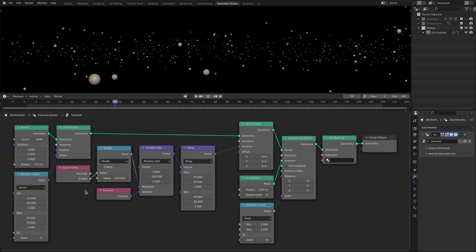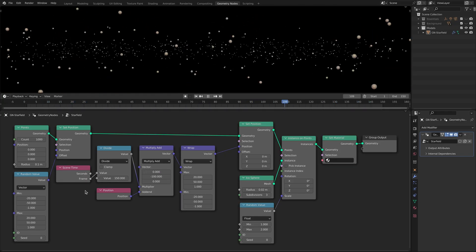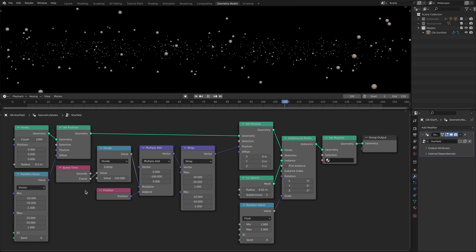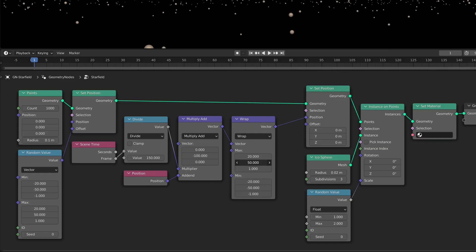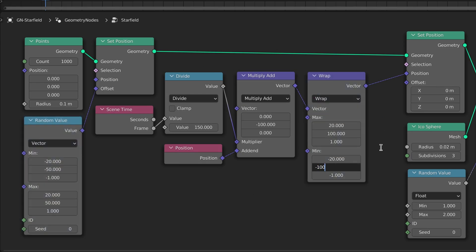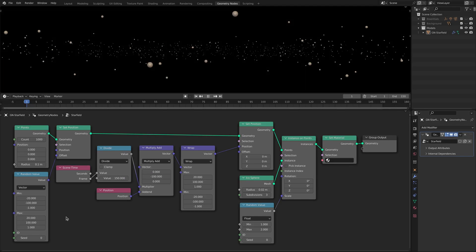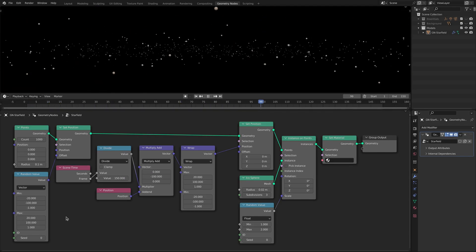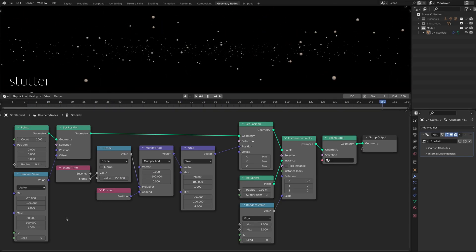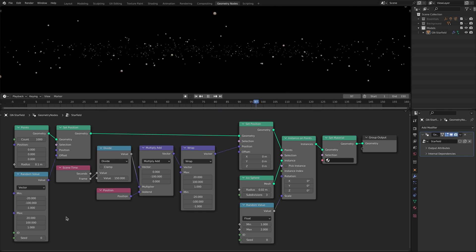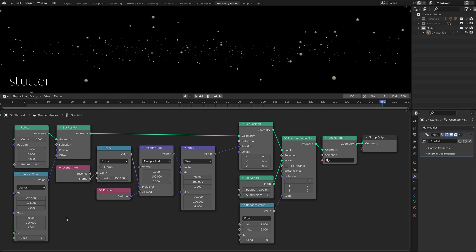In addition you can also change the boundaries of the star field by adjusting the max and min values on the wrap node and the random value node. However you might see a stutter at the end of the animation loop if the speed of the stars is not enough to travel the entire space between the limits of the boundary.